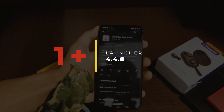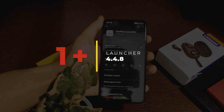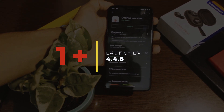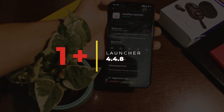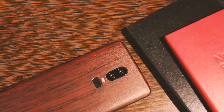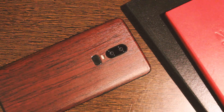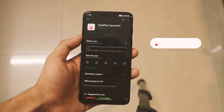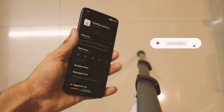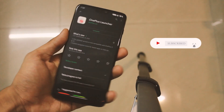Hey everyone, this is your host Manik, welcome to another video. We had the new OnePlus launcher in beta for quite some time, and the earlier versions used to drain quite a bit of battery as you guys reported. OnePlus has now released a stable version of this launcher. Before we start, if you wish to stay notified about the latest videos, do click on that subscribe button and press the bell icon next to it.